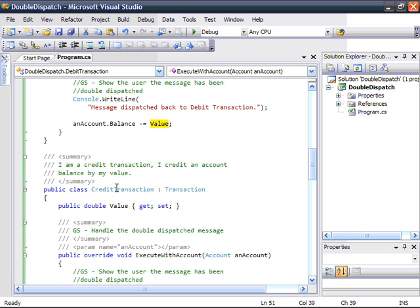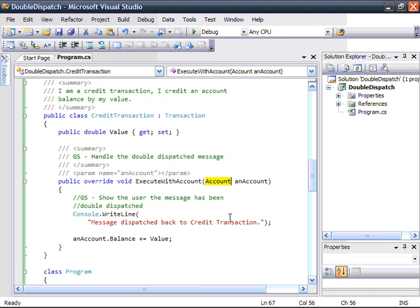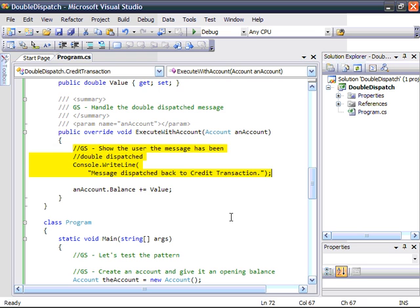Next, we're going to create a credit transaction. The credit transaction is a kind of transaction which has a value. It also implements executeWithAccount which takes in the account object. Again, we're just going to get it to write a message to the console to show that the account has dispatched the message back to the transaction. And all it does is ask the account for the balance and increment it by its particular value.